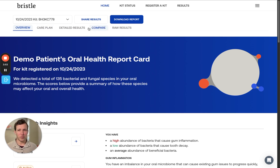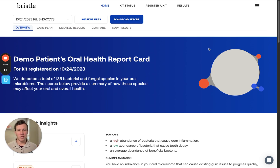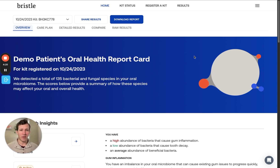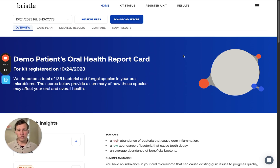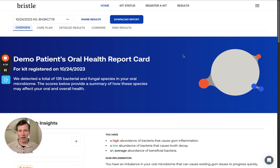The other tabs include the care plan, where we provide personalized recommendations to help you improve your oral microbiome based on your test results. Detailed results, which contains a more in-depth breakdown of the bacteria and fungi that contribute to each score. The compare tab, which will show you how your results change from one Bristle test to the next, so you can track your progress and see which interventions work best for you. And lastly, the raw results tab, which contains the full breakdown of all bacteria and fungi detected. Our algorithm takes all this information into account when creating your report card, and we usually only recommend looking at this if there are particular bacteria or fungi you're interested in, or if you're a microbiology nerd like us.